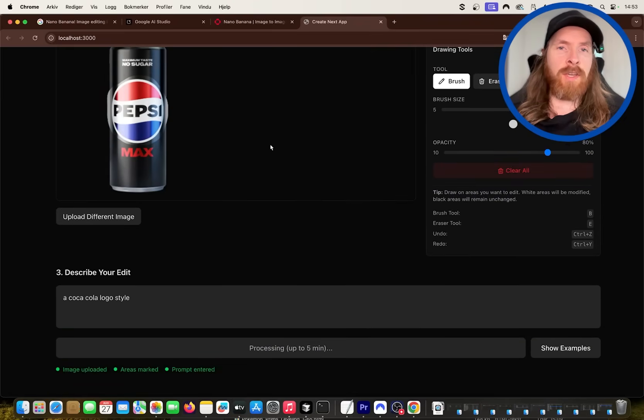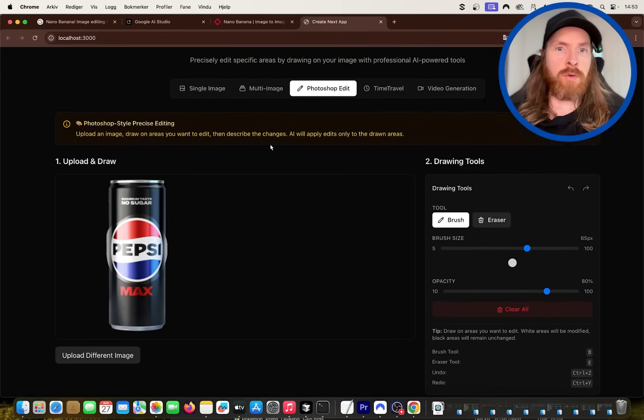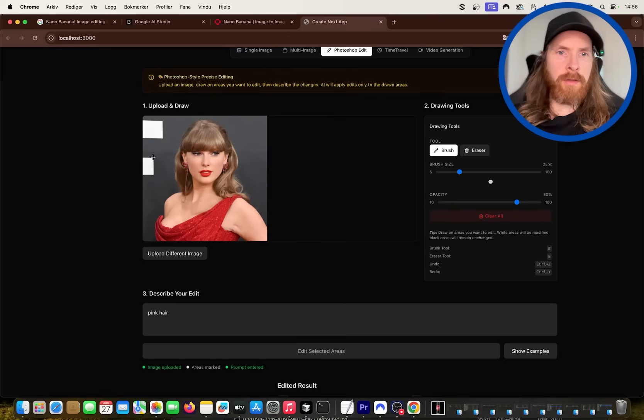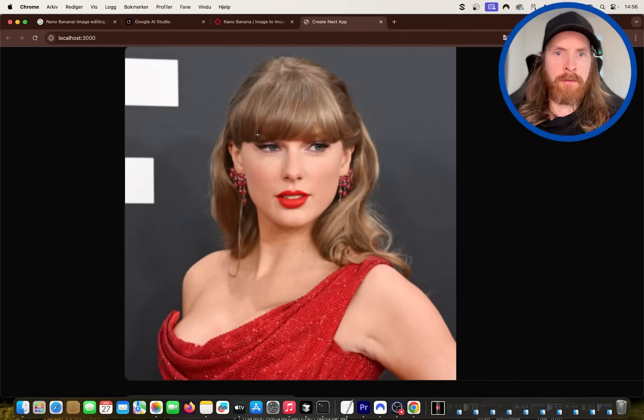I'm just going to show you how this turned out. We can do a few more examples before I show you the other features I have generated here. Okay, so upload this image here of Taylor Swift.